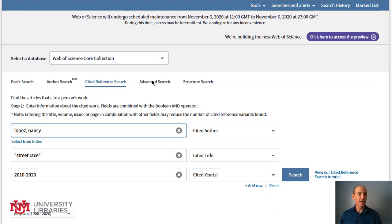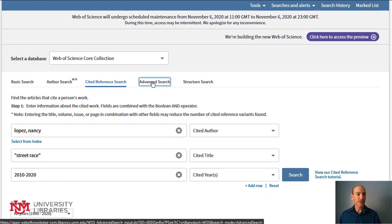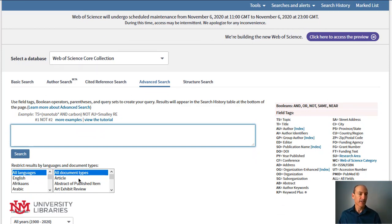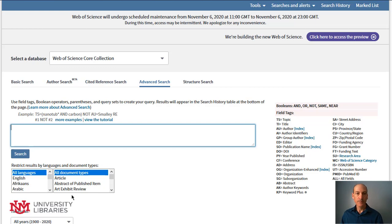Lastly, you can do the advanced search, which means you can do a complex search using all these field tags along with Boolean operators, and even using some of the drop-down menus — for example, if you only want to look for articles or another document type. So those are some of the key search functionalities here in Web of Science.